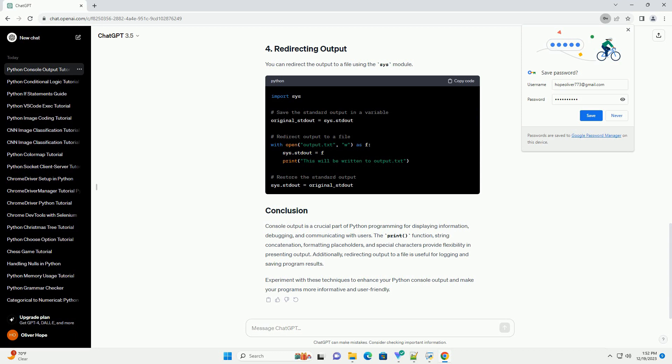Additionally, redirecting output to a file is useful for logging and saving program results. Experiment with these techniques to enhance your Python console output and make your programs more informative and user-friendly.